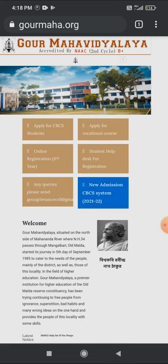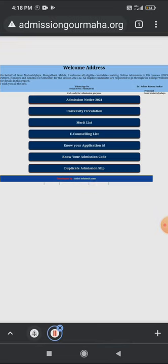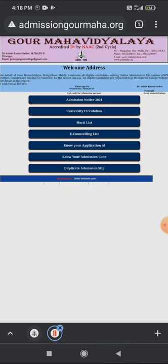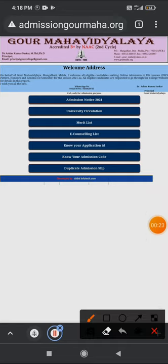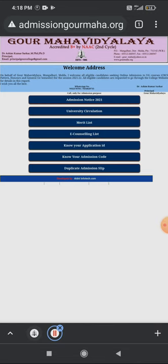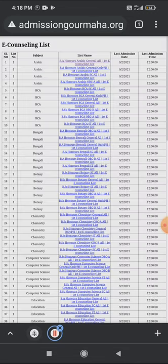Click the option. Click on the page. This page is the entry. Merit Lister — I click on the e-counseling list. Click on the list of the most important options.